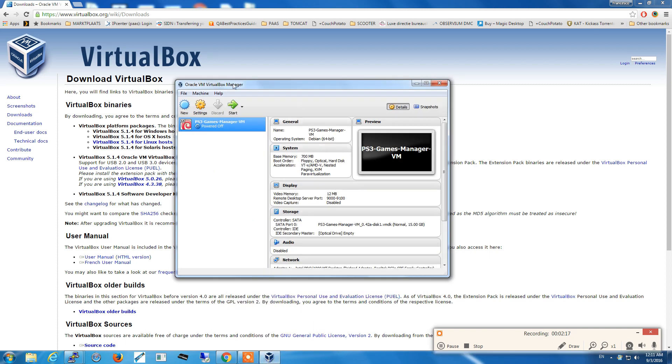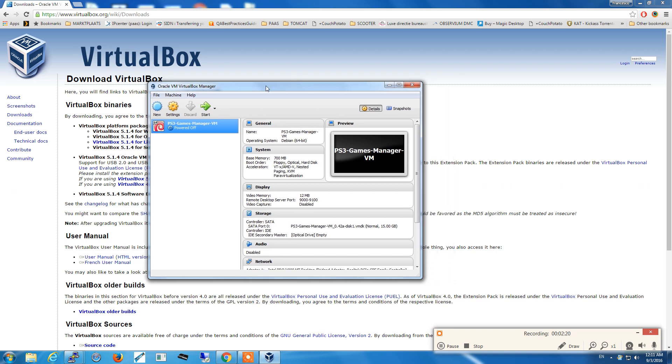As you can see this is the Oracle VM VirtualBox Manager that is available for almost any platform. It's available for PC, Linux, and Mac.